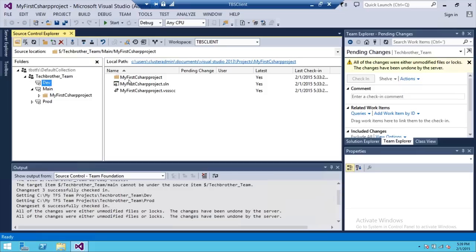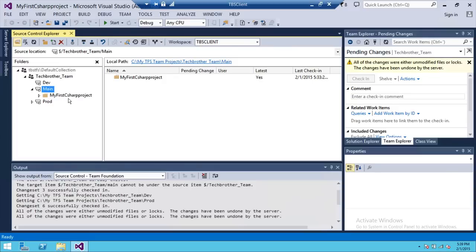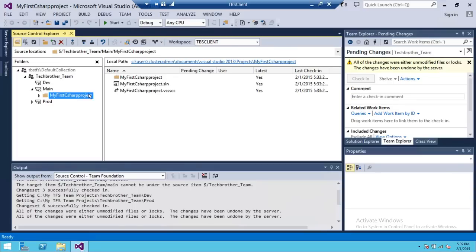And if I click on dev branch, you will notice that there is nothing in dev branch. But we're going to go ahead and merge all the changes from this project into dev.